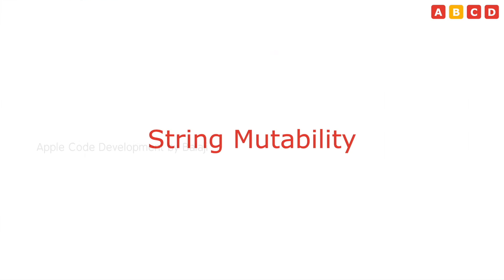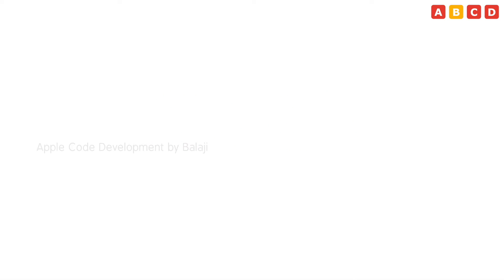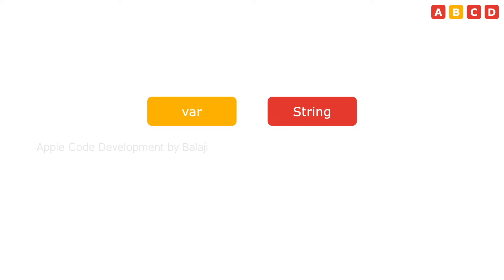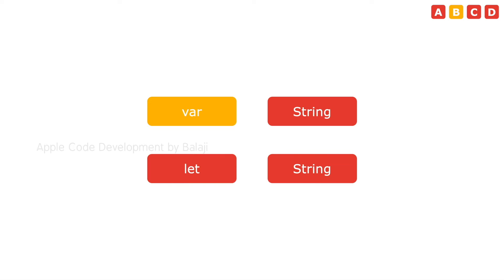The third topic is string mutability. We need to declare a string as a variable to change the value of the property. Or else, if it is a constant, we could not change the value. It will show the compile error.